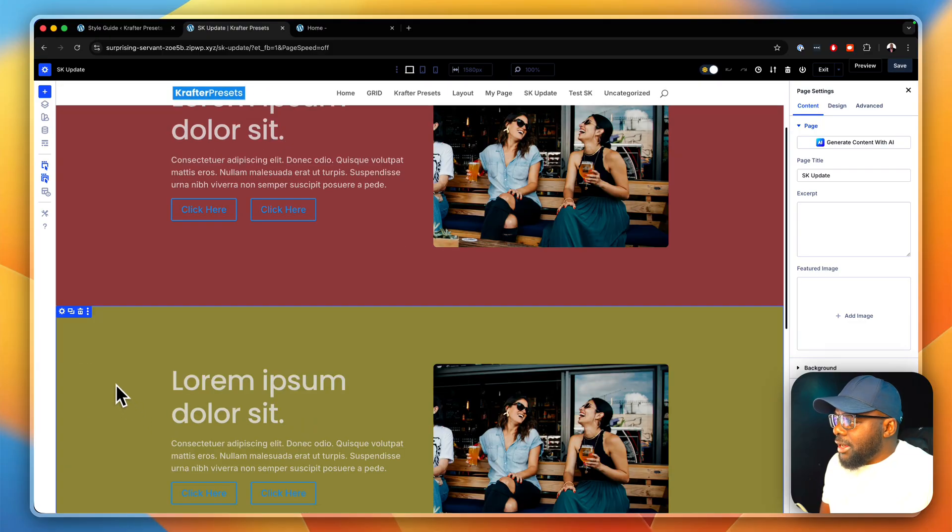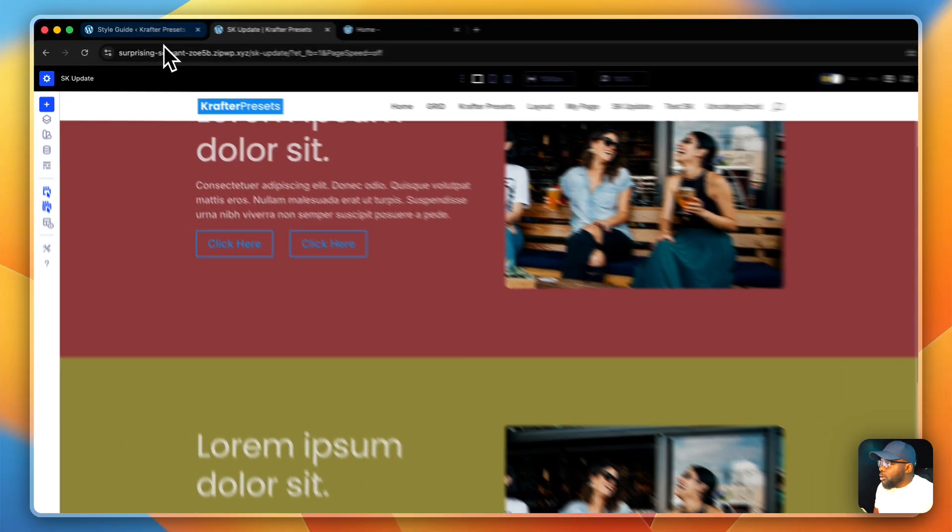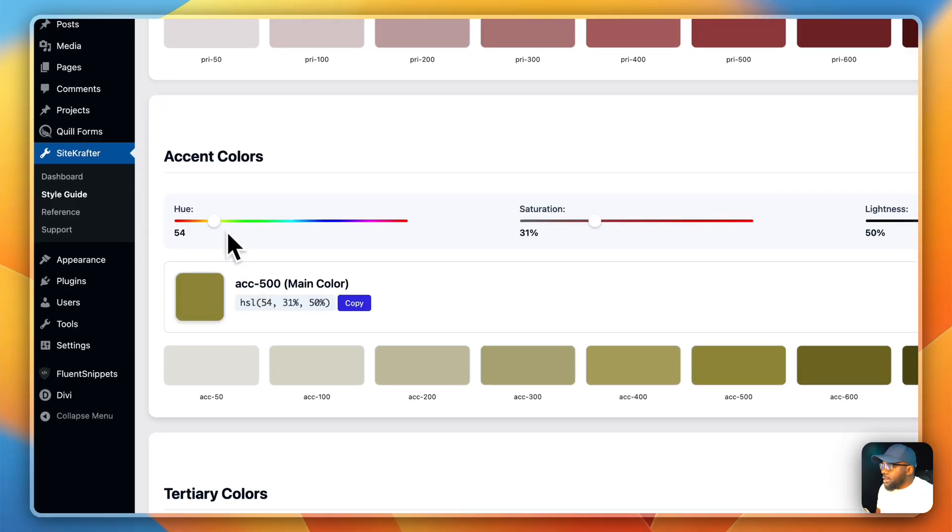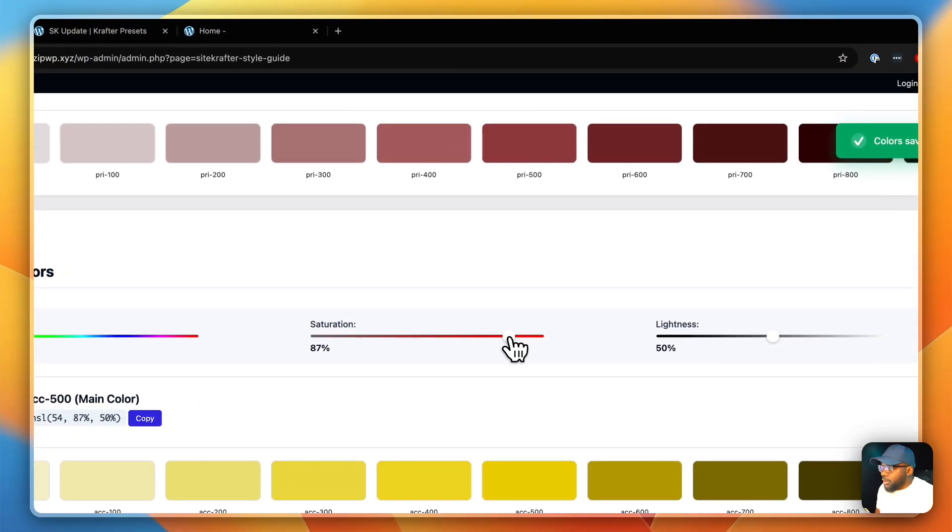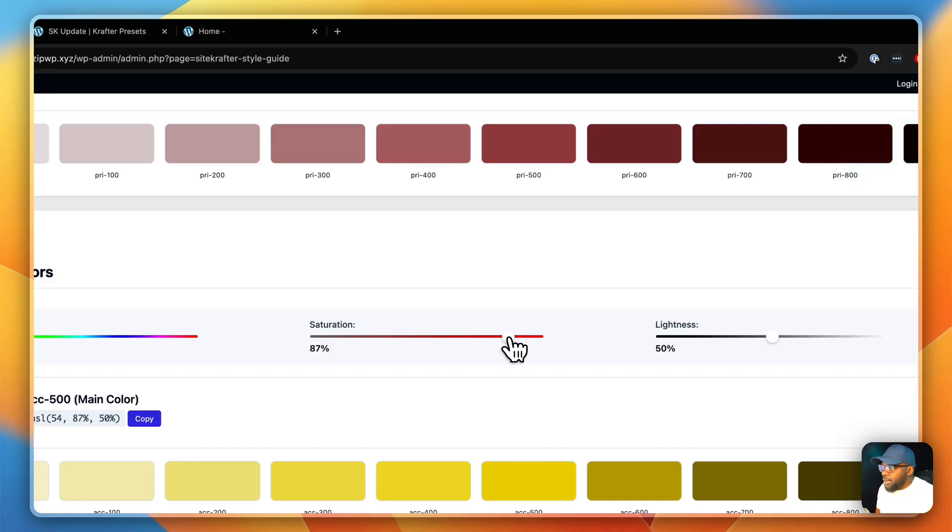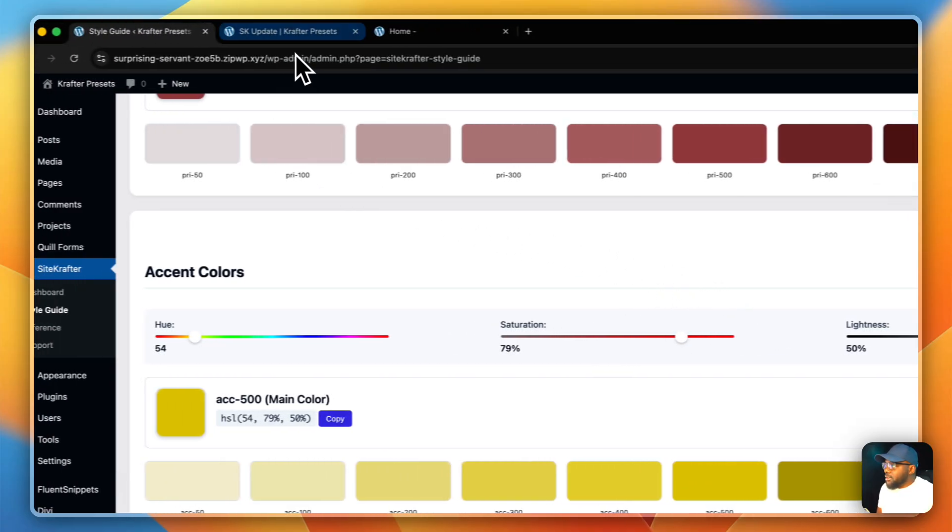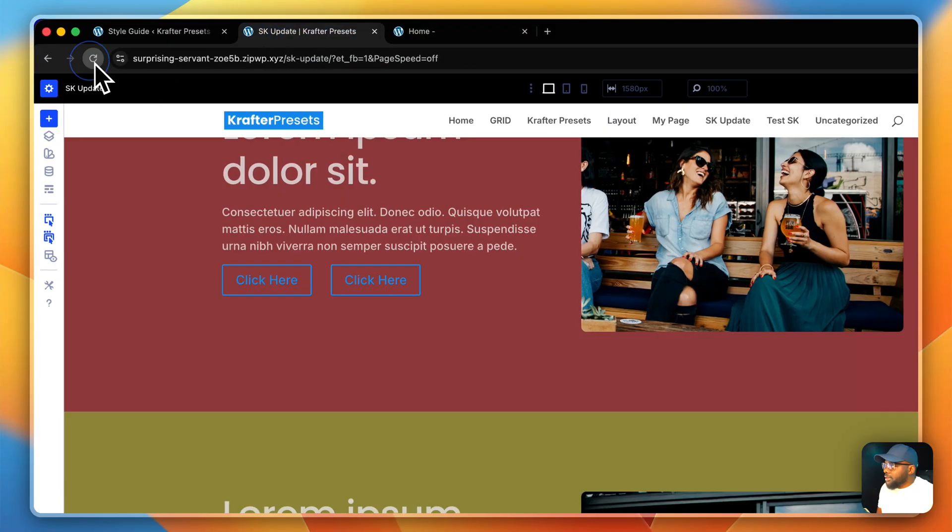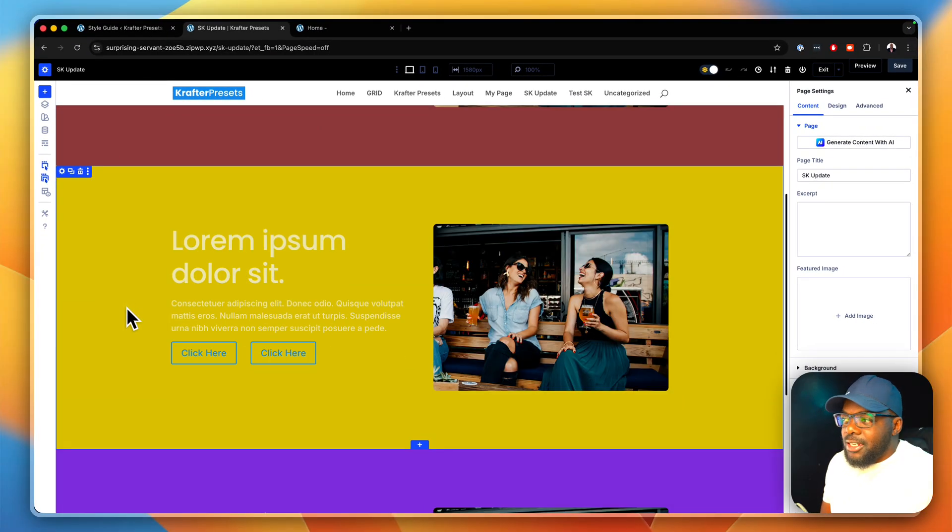Now let's do the next color. And this is our accent. If I come over here, I go to my accent colors. And this time I'm going to go with maybe something like that. And now my colors have been updated. I'm going to come back over here and refresh. And we can see here that it has been updated.